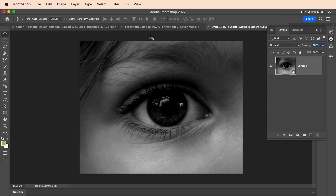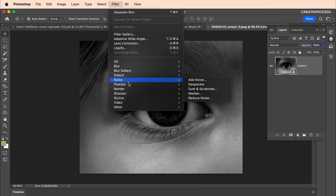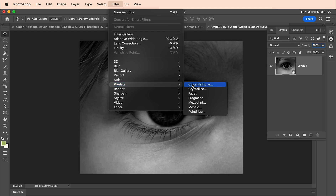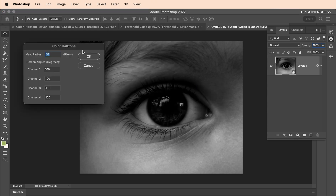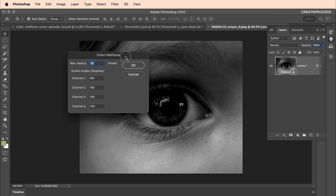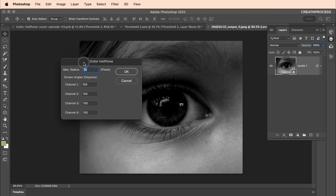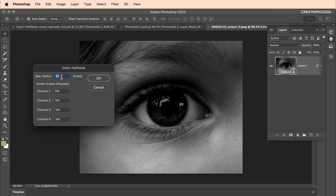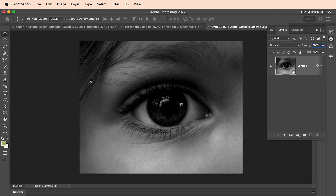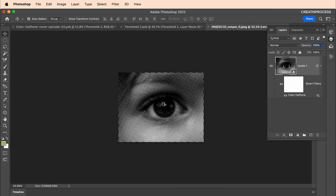On this smart object I want to apply the halftone effects. First, applying color halftone: select the layer, go to Filter, then Pixelate, and here is the color halftone option. Click on it and you get this panel. You have some attributes — the first one is radius and the second is screen angle, and in that you've got four channels. The radius adjusts the size of your halftone.